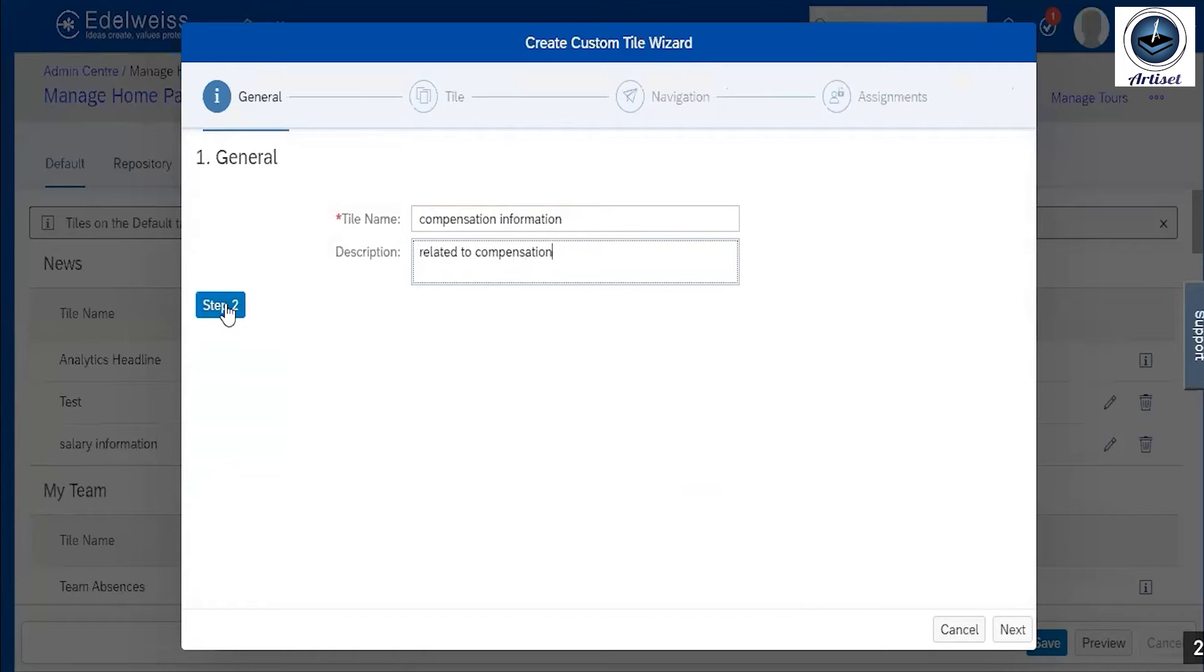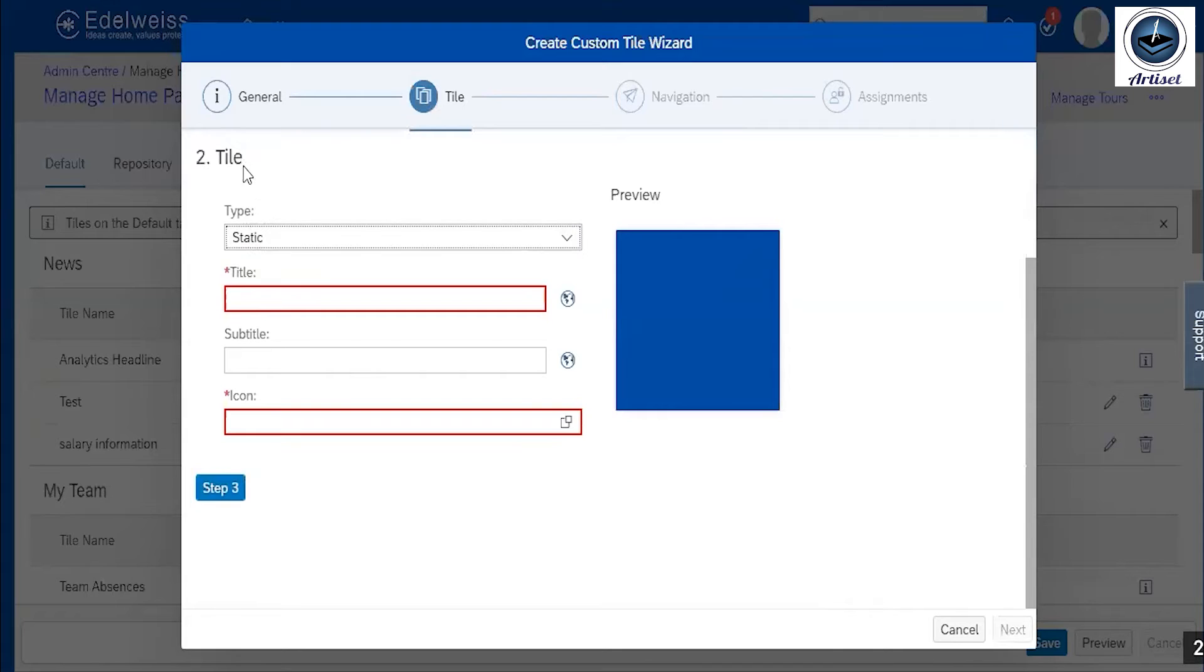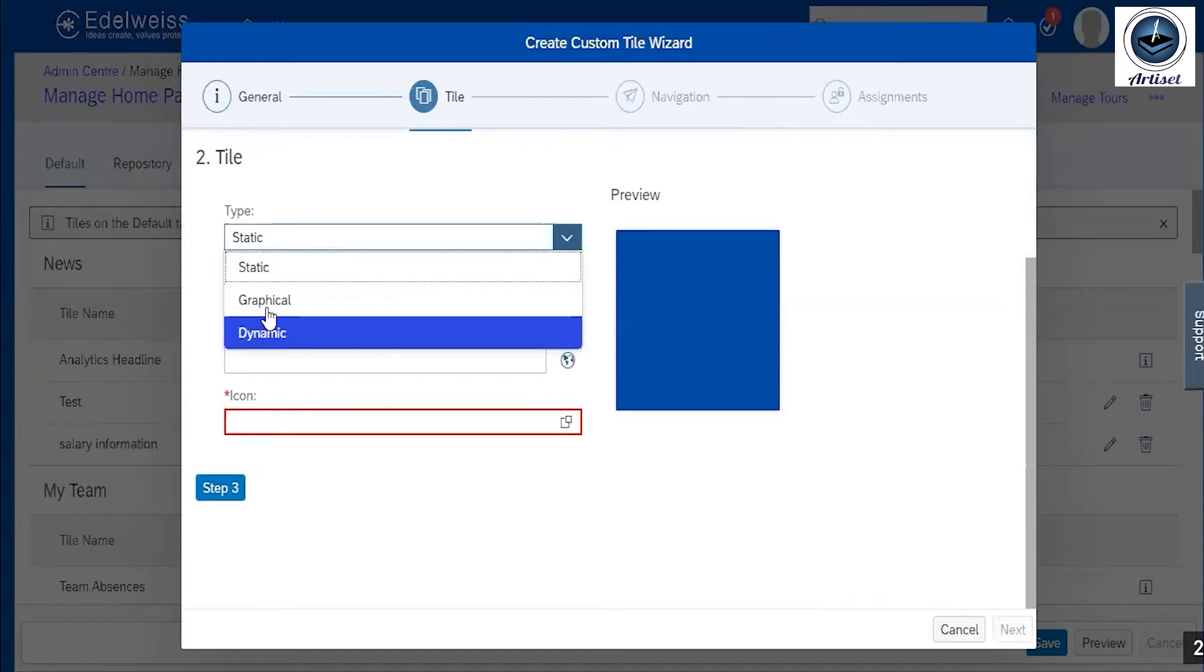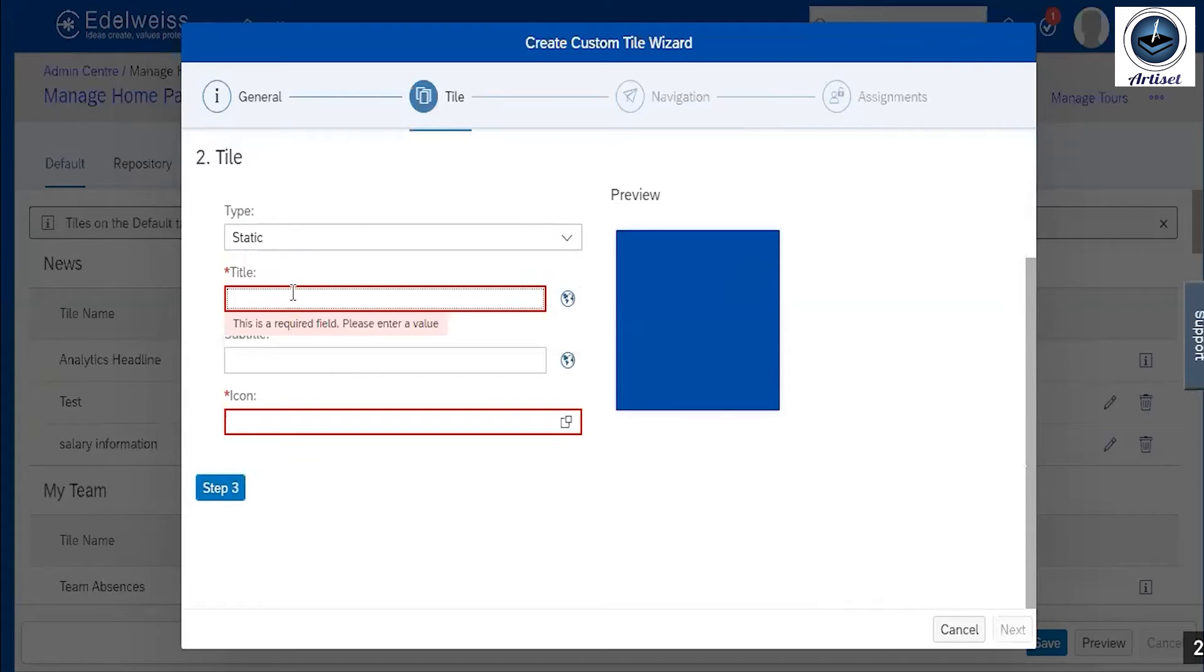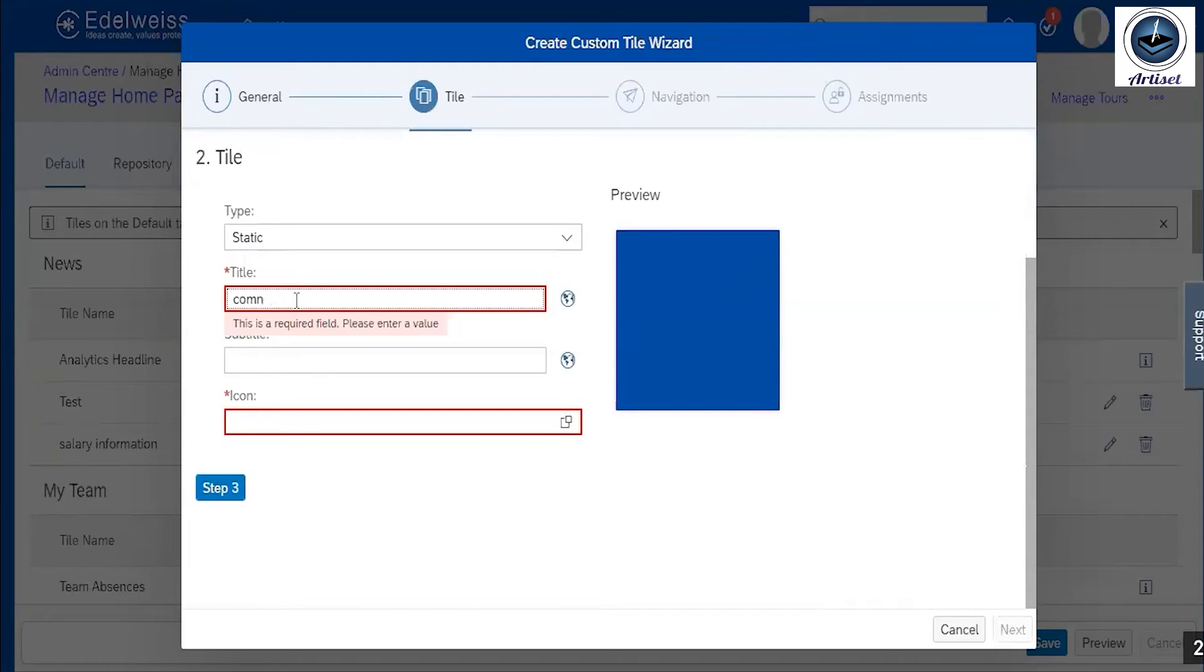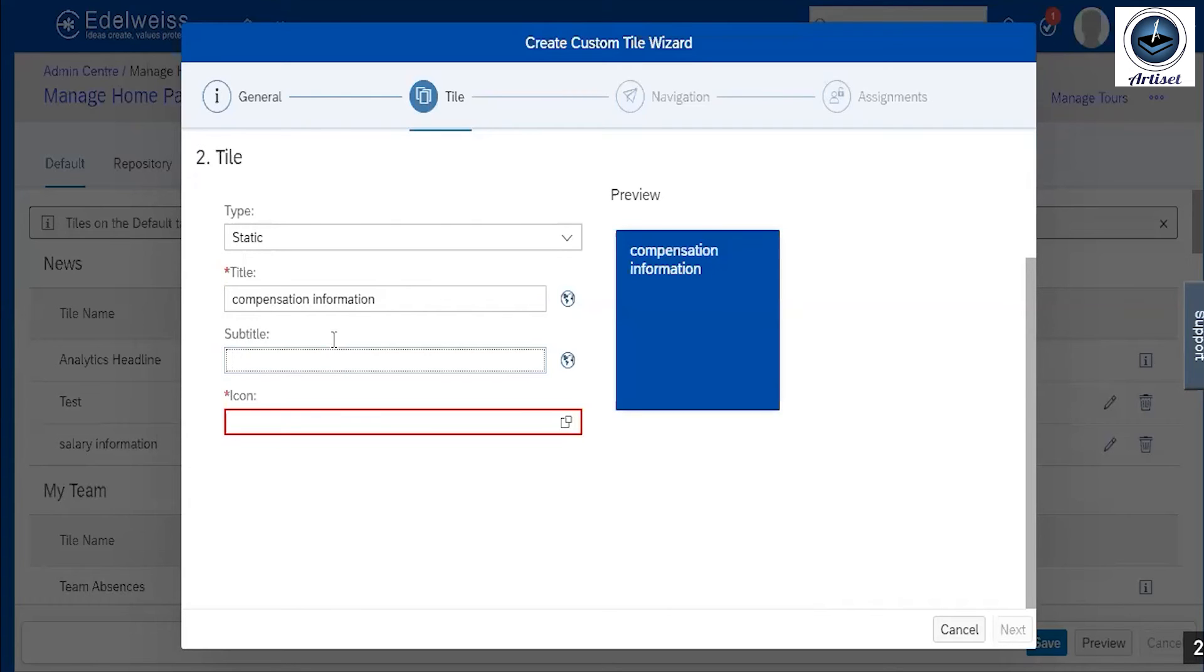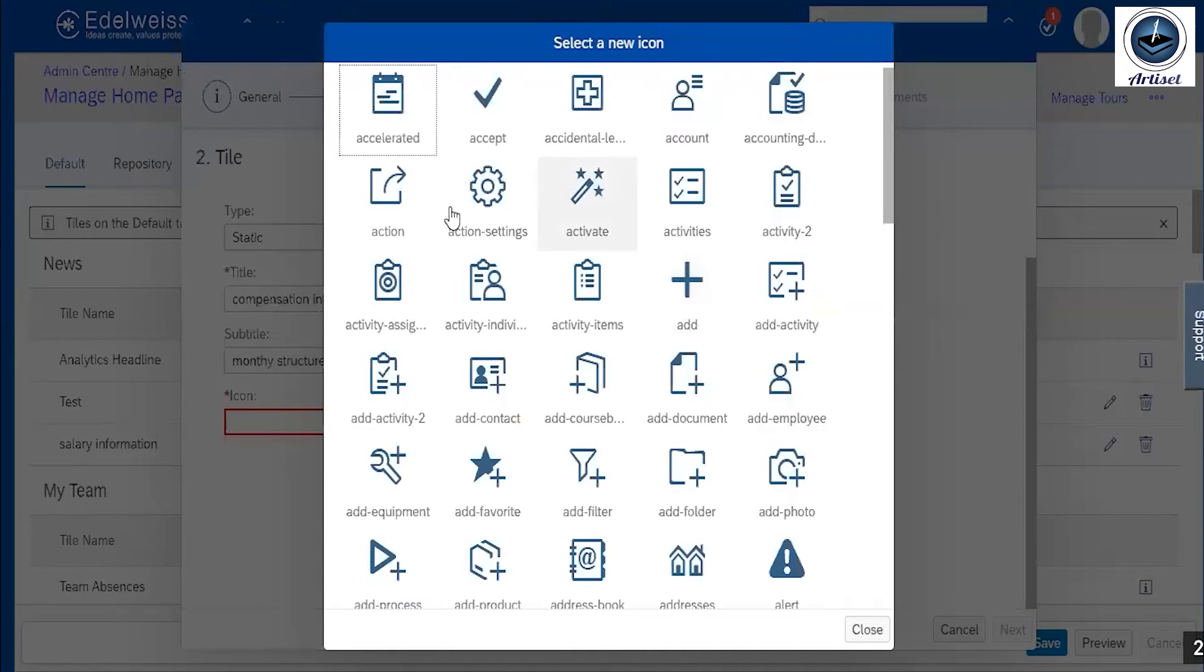So I select step two. There is a tile selection option - types of tiles: static, graphic view, or dynamic. I just select static. So tile title name, again we select compensation information. If I want to add any subtitle, I am just putting monthly structure. So you can see monthly structure is added.